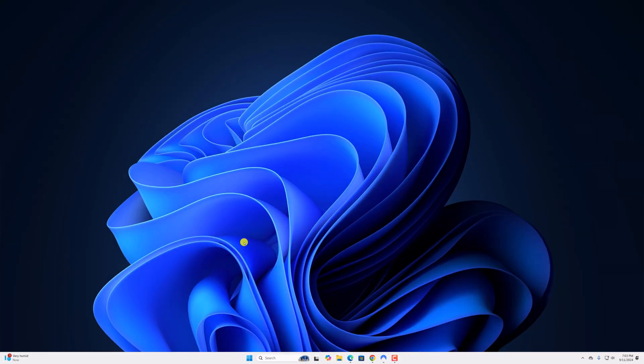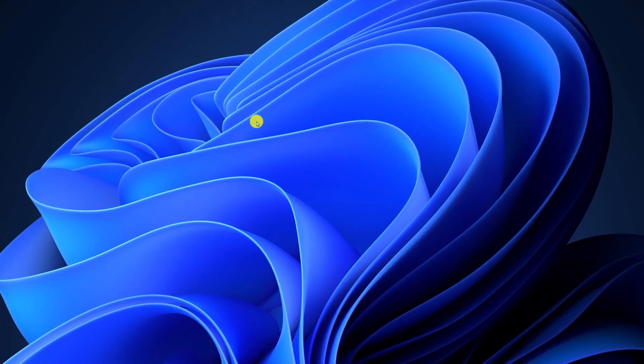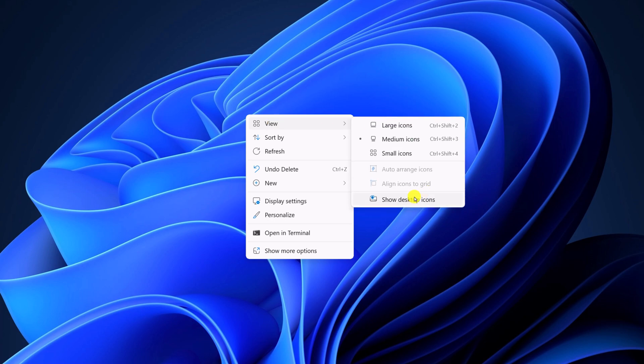To add the This PC icon on your desktop, first of all, make sure desktop icons are enabled on the system. For that, simply right-click on the desktop, then click on View, and here simply check the Show Desktop Icons option.